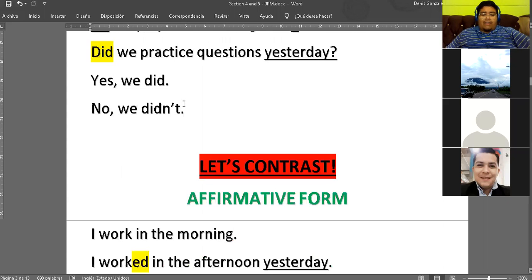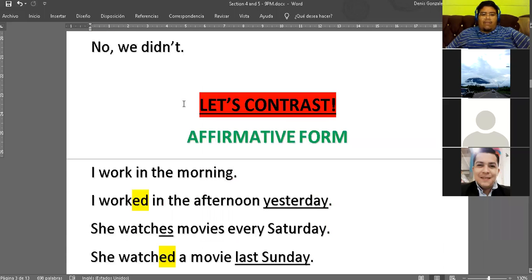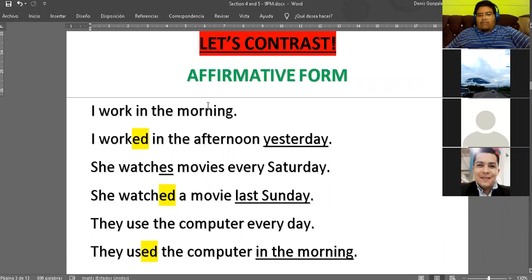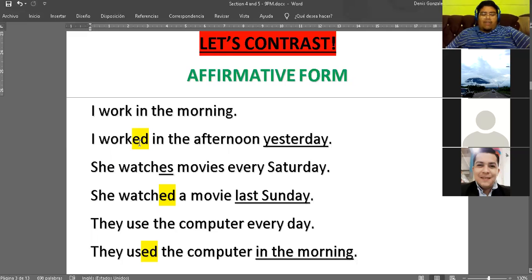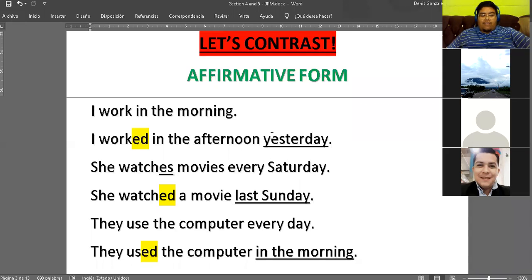Luego pasamos a ver cómo funcionaba la affirmative form. En negative y en questions, los verbos no cambian, pero en affirmative sí. En el presente, el verbo no cambiaba, pero para third person singular sí cambiaba. Para affirmative in the past, todos van a cambiar sin importar el sujeto: I, he, she, we, they, you, etc. Y siempre es importante incluir un time expression, ya que eso nos va a facilitar ser más específicos en el pasado.